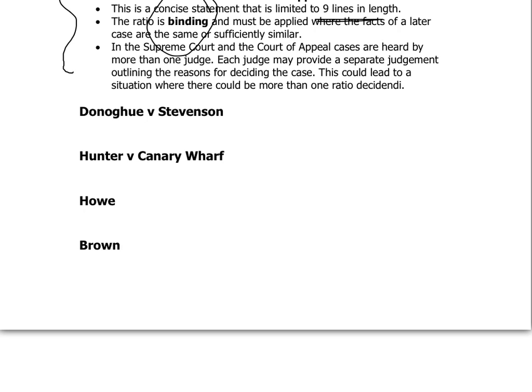In the case of Howe, concerning duress, two men threatened another man. The ratio was that duress was not available for murder. Any other duress-murder case that came up after Howe has that same ratio applied again — duress not available for murder, no matter where you are in the country. Then finally Brown — a group of 12 homosexual men who willingly engaged in S&M activity. The House of Lords said the defence of consent was not available for S&M activity.